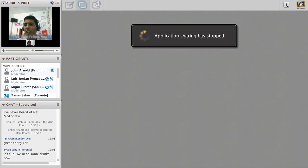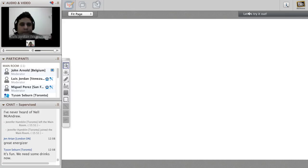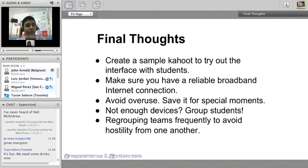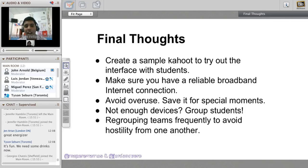That was how to use Kahoot - you can have lots of fun with it. The timing is adjustable: 20, 30, or 40 seconds depending on question difficulty. Final thoughts: at the beginning, create a sample Kahoot to try out the interface with students so they get used to how to play and where to tap. Make sure you have a reliable broadband internet connection, otherwise it will be quite slow. Avoid overuse - I do it every other month so students look forward to playing and don't get bored.